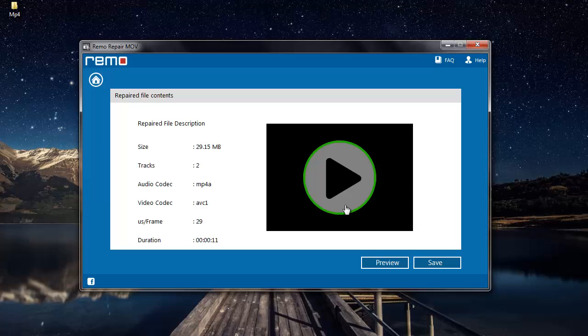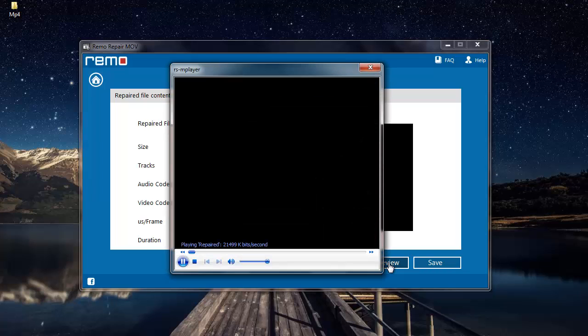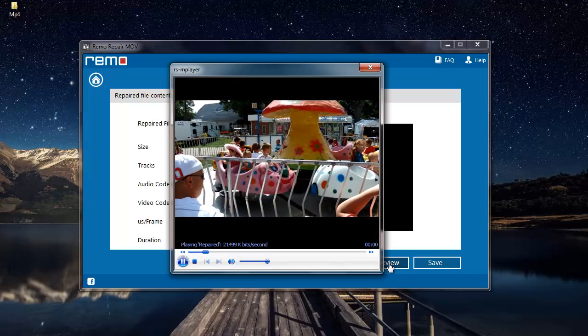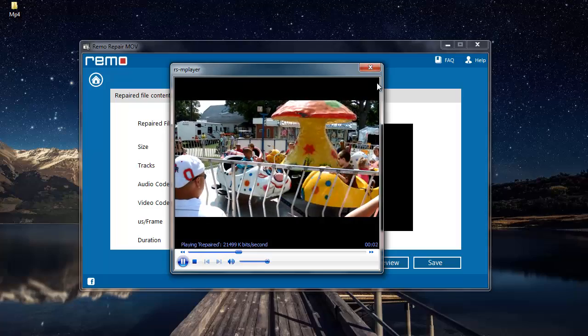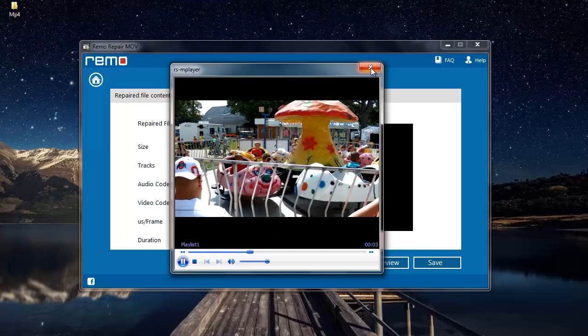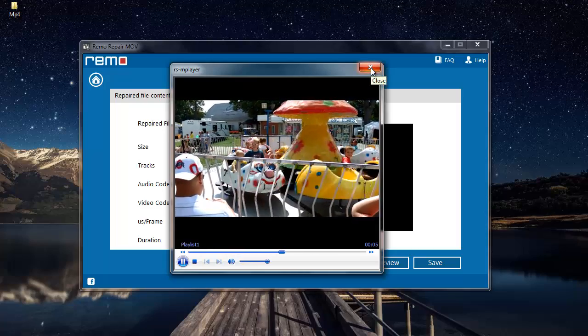And once it's repaired I find another screen where I find two options: preview and save. I can click on preview to make sure that my file has been repaired successfully. Since my file has been repaired I'll close the preview.